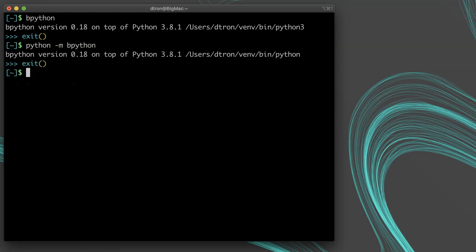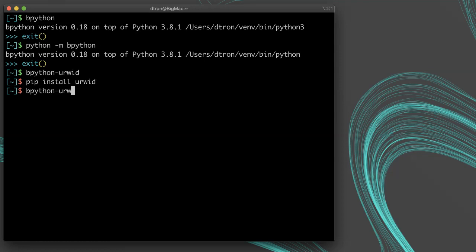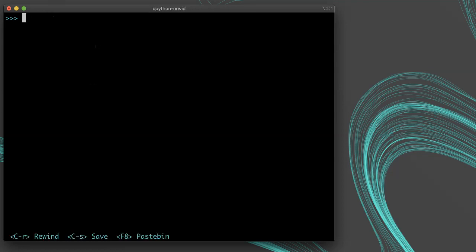There is also a bpython-urwid available on some systems. You can install urwid with pip install urwid and then try running the command bpython-urwid. I don't think the urwid version works well on Windows, but regular bpython will work across systems. The urwid version just uses a different library for rendering the curses text and has some minor visual differences in the way it renders, but otherwise it's not hugely different from regular bpython.